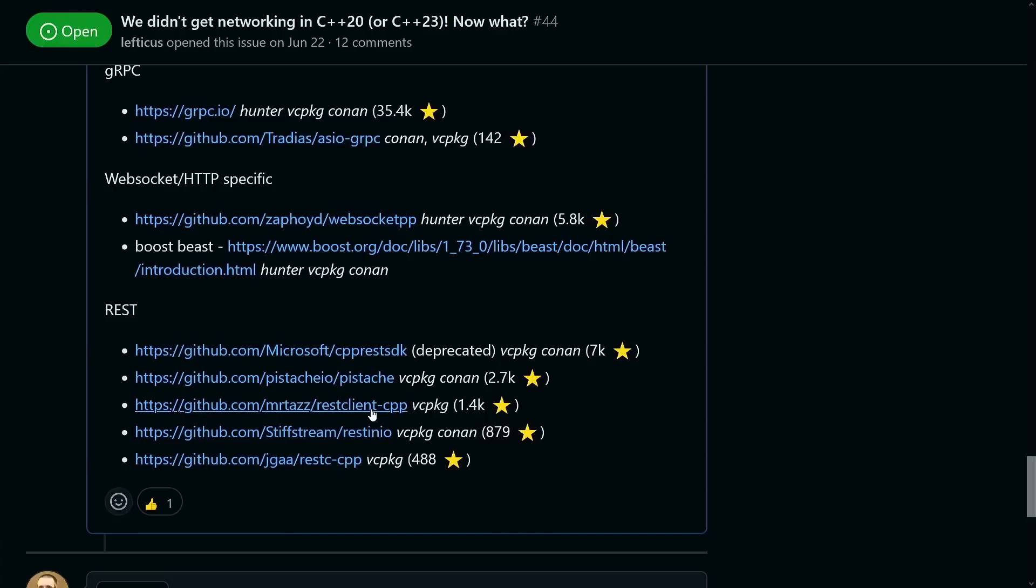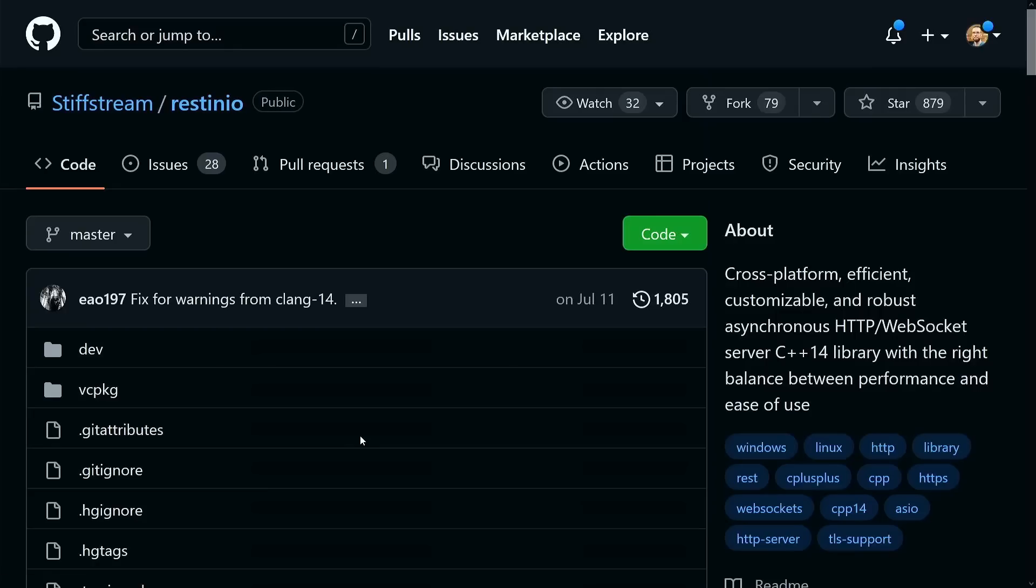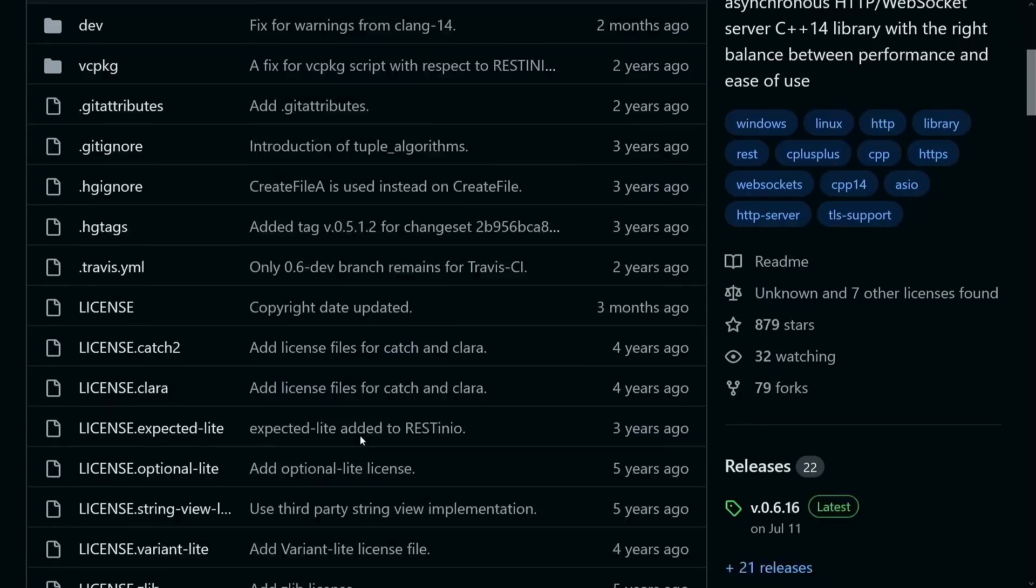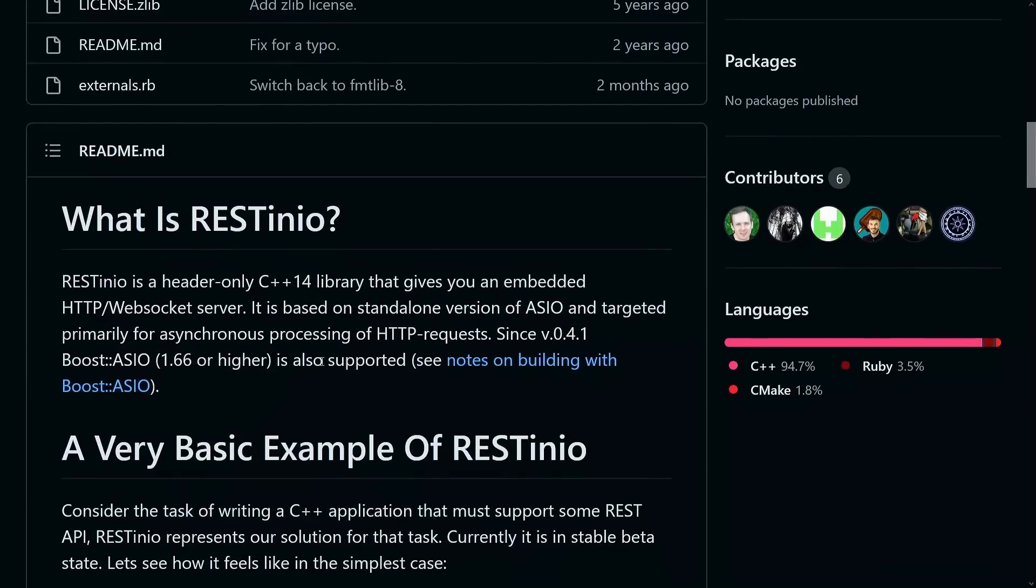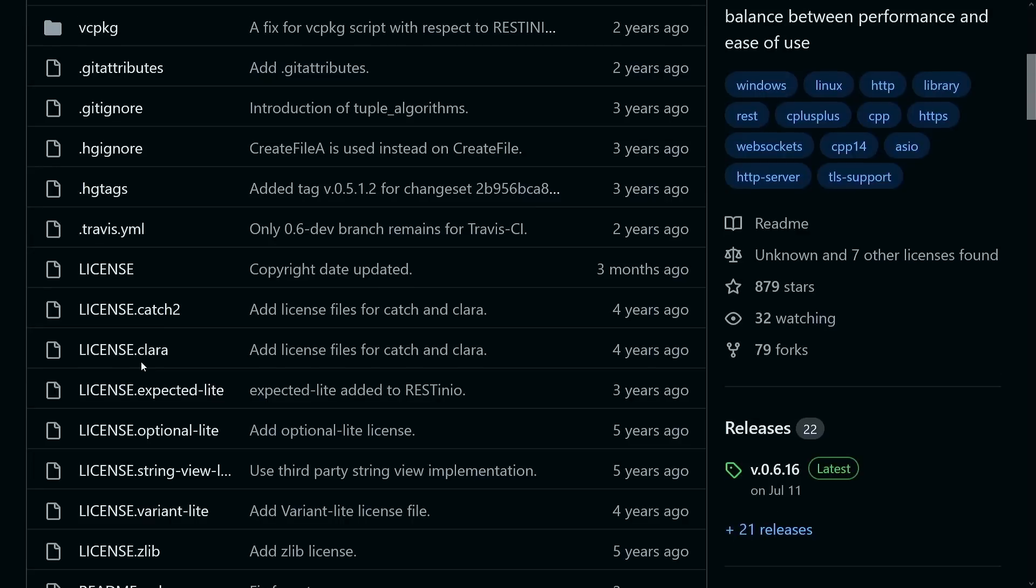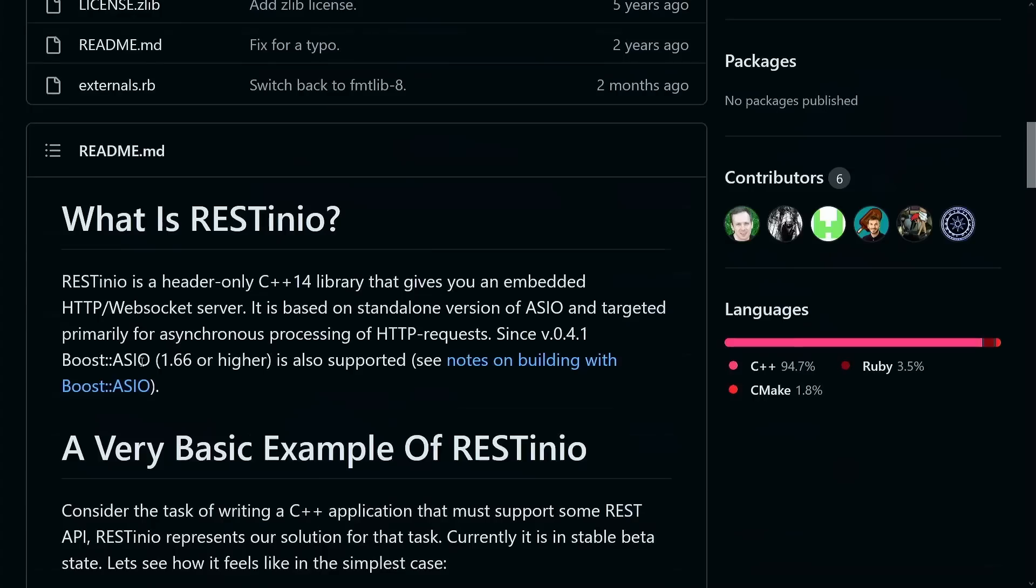And then I will just call attention to a couple of these other random things like REST INEO is a REST API that is built entirely as a header only thing on top of ASIO. So if you're already using ASIO you need some sort of REST interface then you could consider REST INEO.